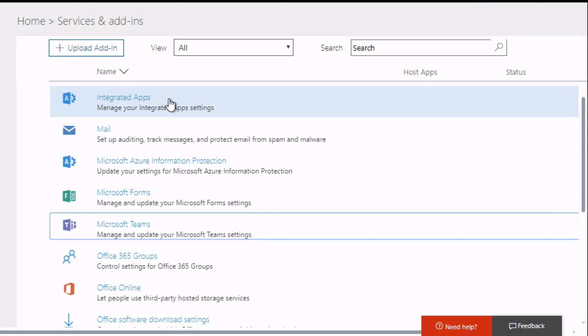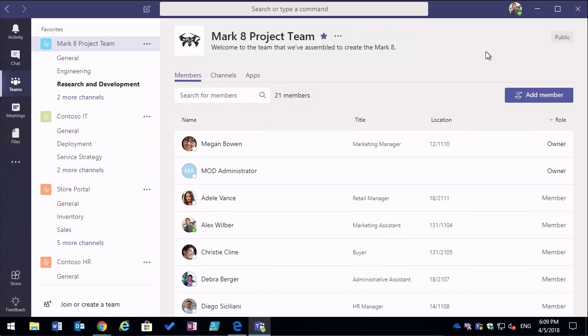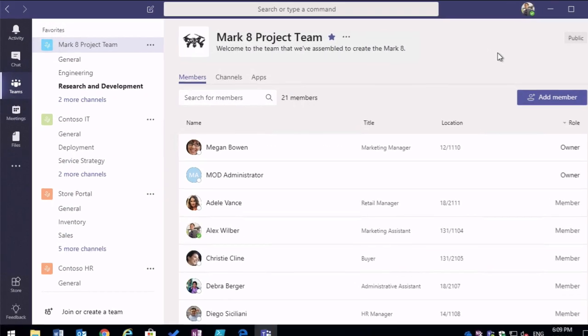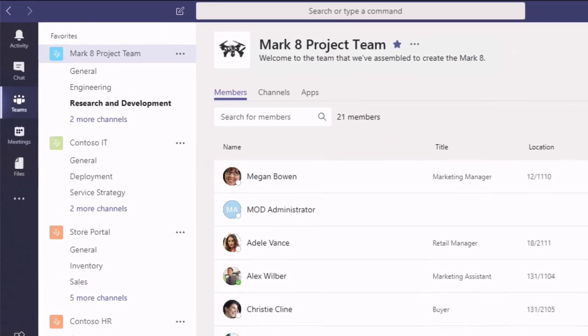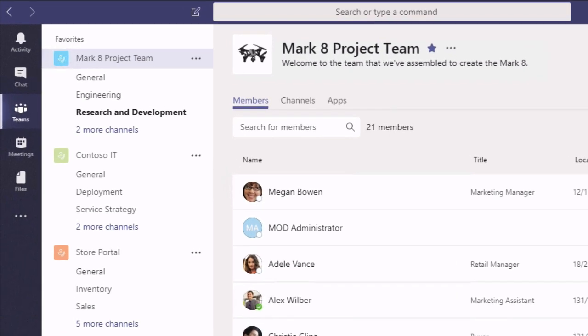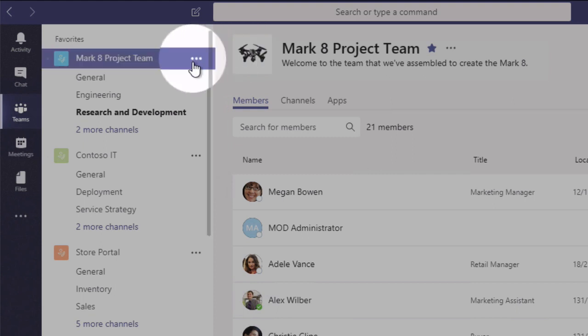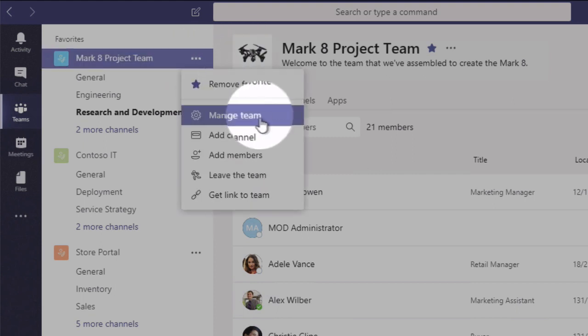To test that this worked, open up the Microsoft Teams app and go to a team that you have owner access to because you need to be able to add members to test this. Go to the manage team page.